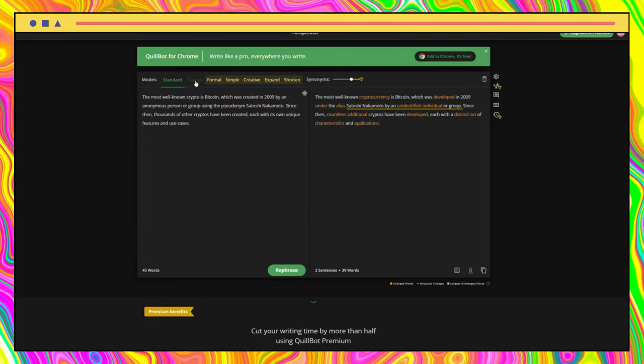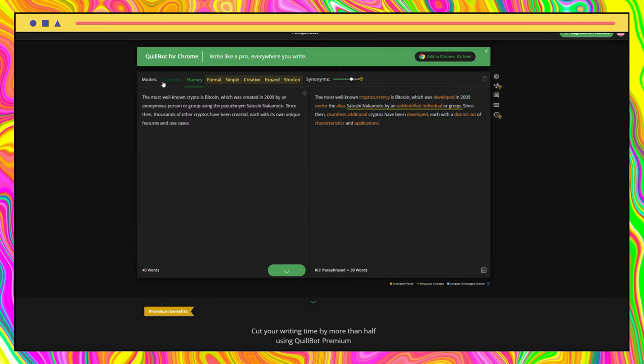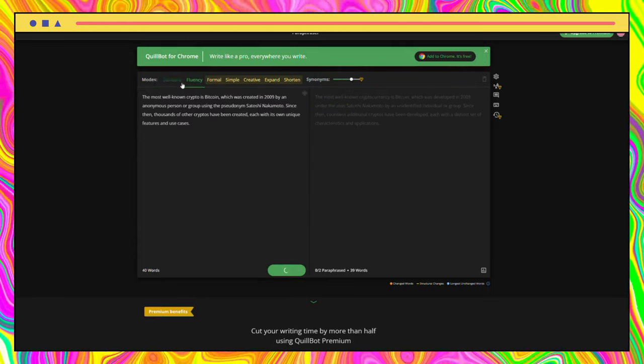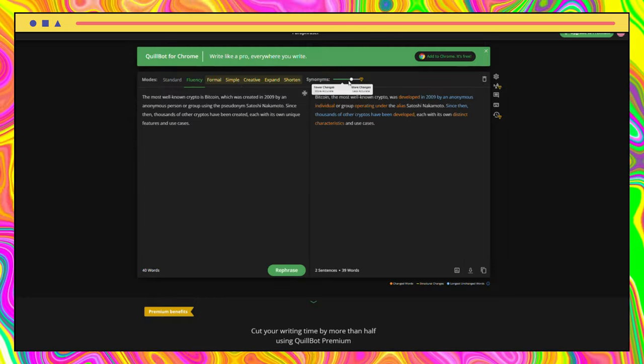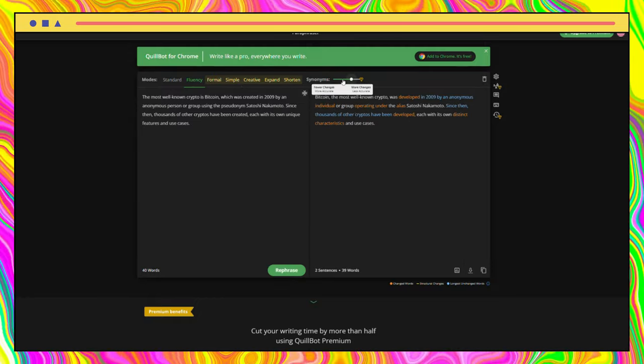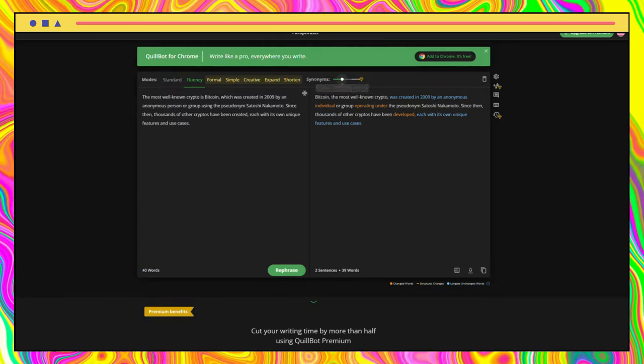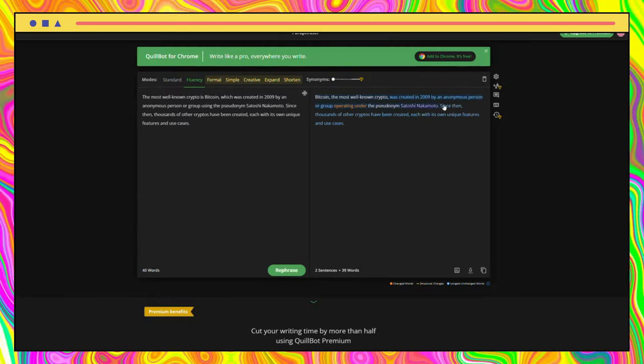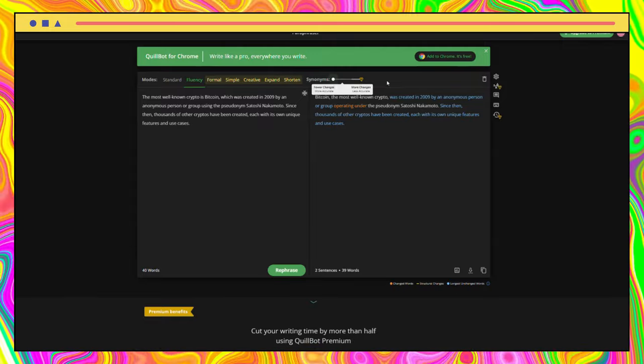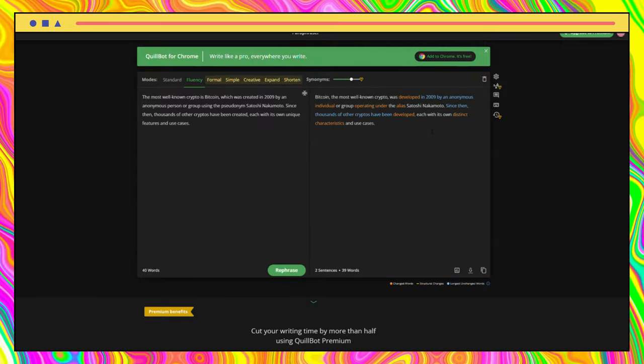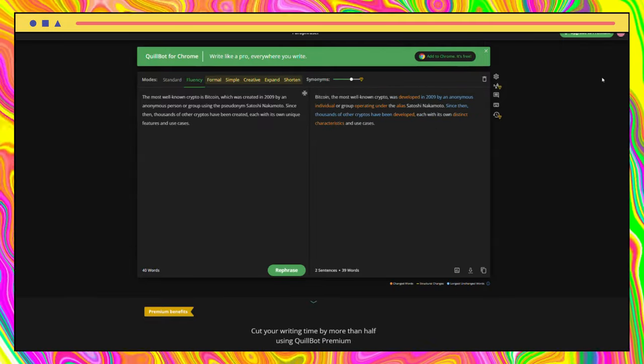To use it is so simple. Create an account with the link below and then just paste in your text. It has so many types of modes, and you can even choose how much you want to rephrase it with this bar. It has a paid version for $4 that is totally worth it. Make sure to check this next video.